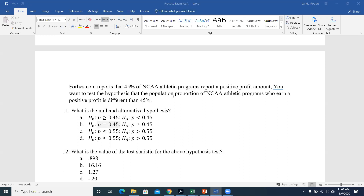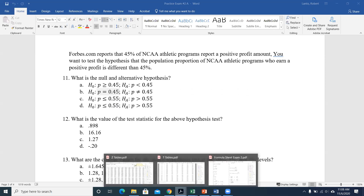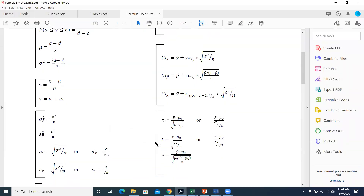For test statistics, instead of memorizing formulas, use the formula sheet. There are three test statistic equations: one for a sample mean with known population variance (z-statistic), one for a sample mean with only sample variance (t-statistic from the Student t-distribution), and one for proportions. If you have a sample proportion, only one test statistic equation has a sample proportion in it, so there's no confusion.